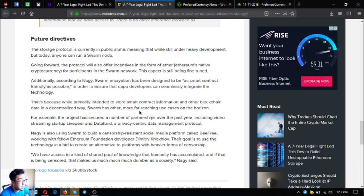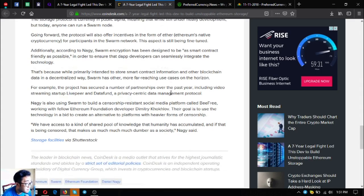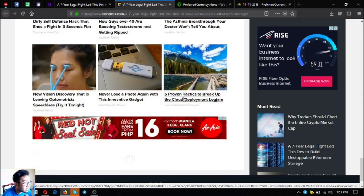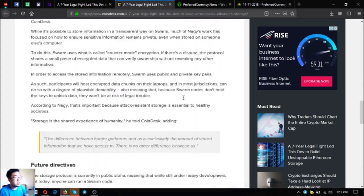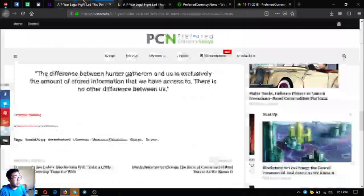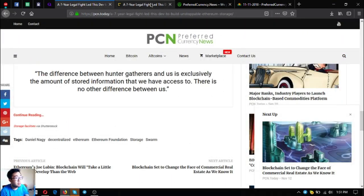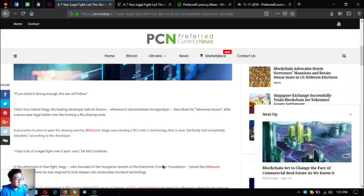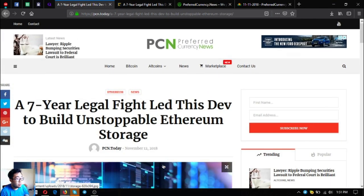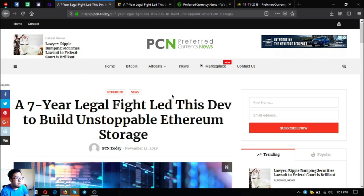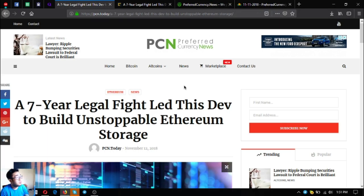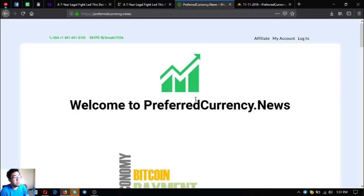So that is my headline for today, right guys. So Swarm, the name of this most unstoppable Ethereum storage is Swarm, right.